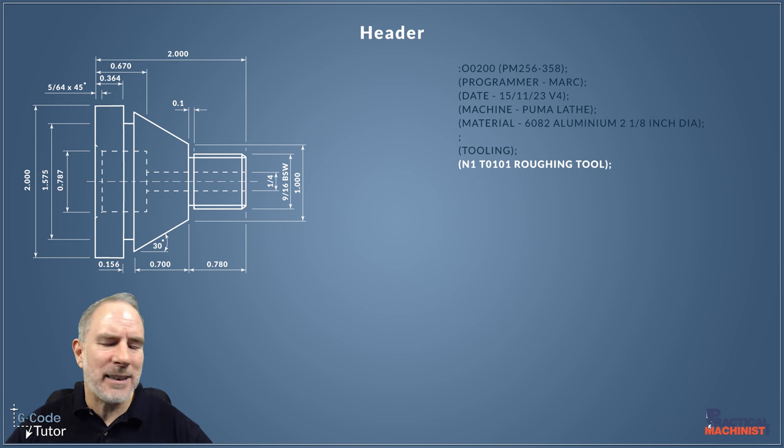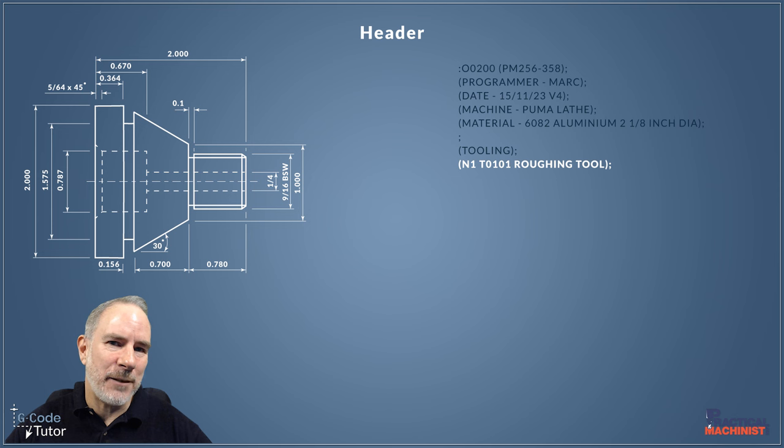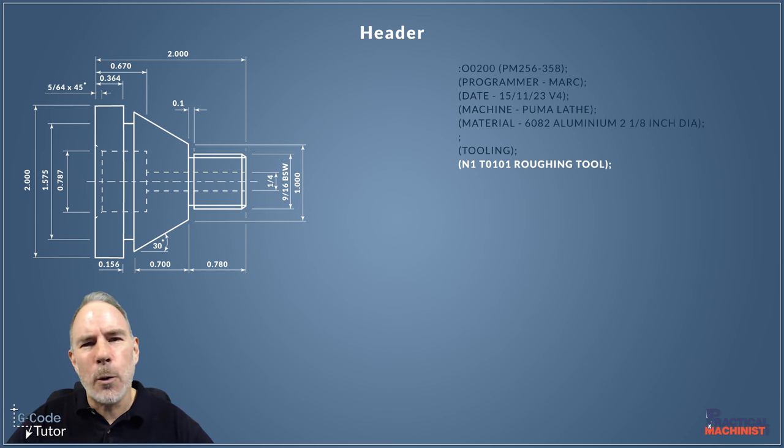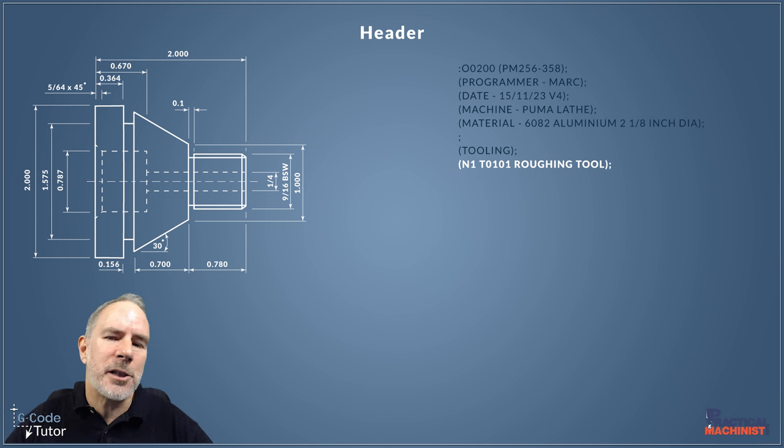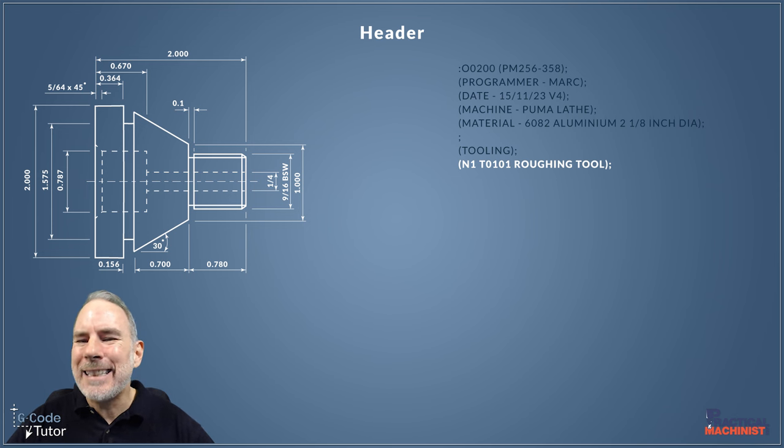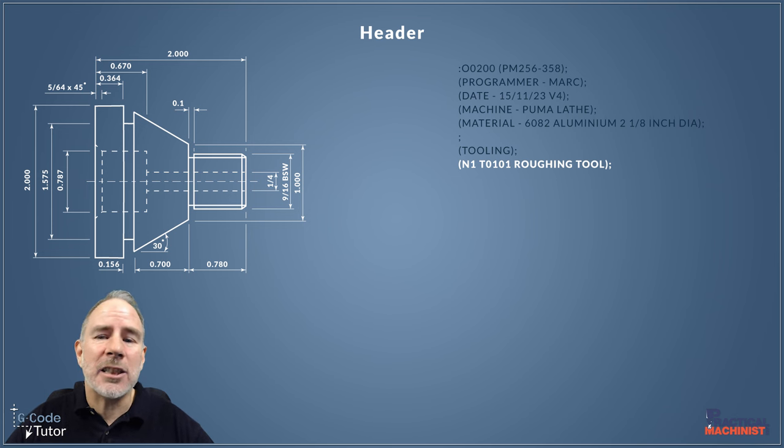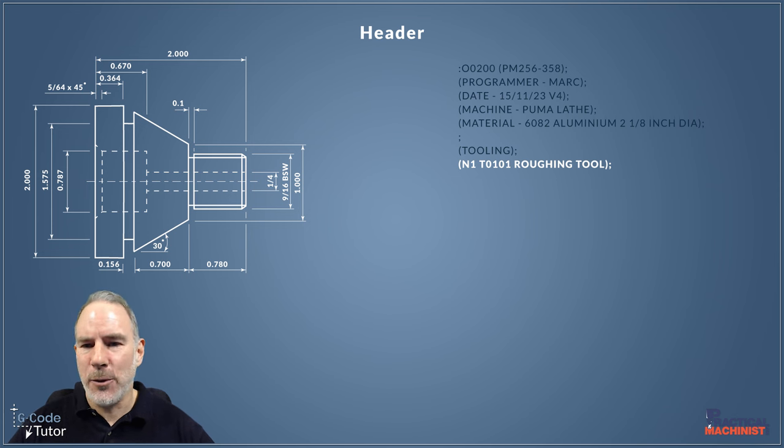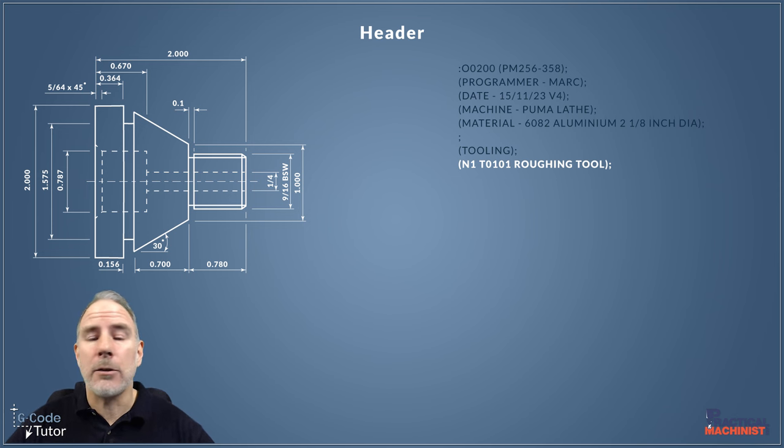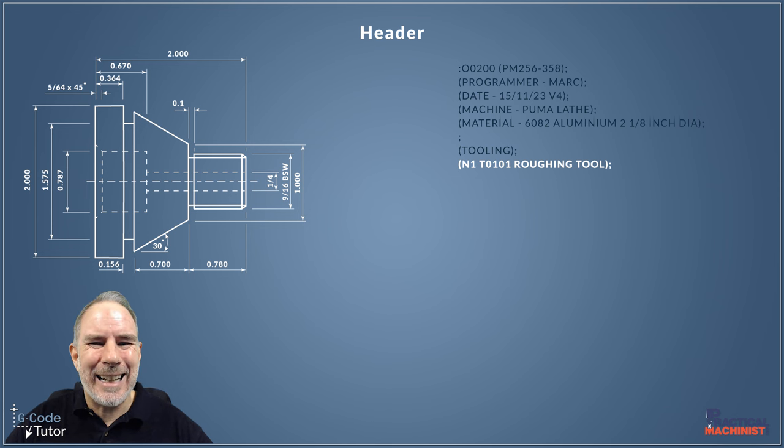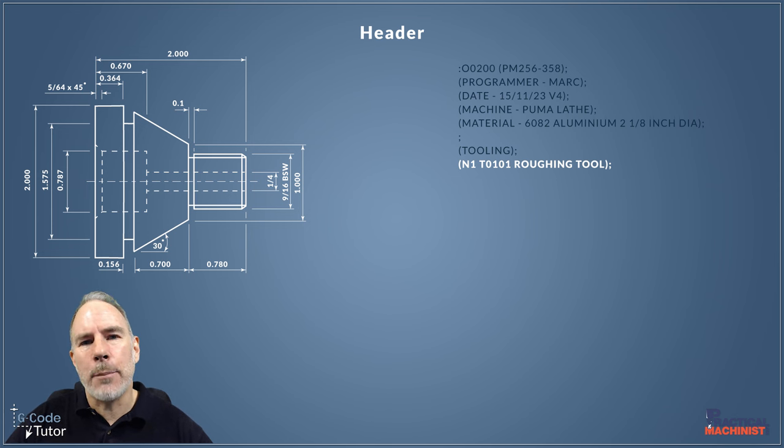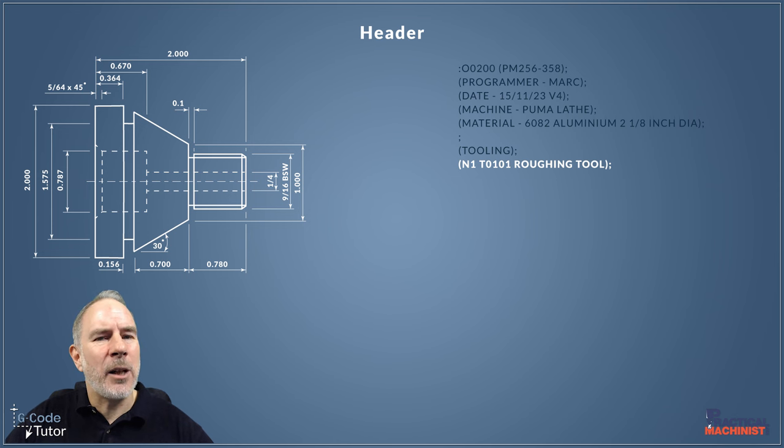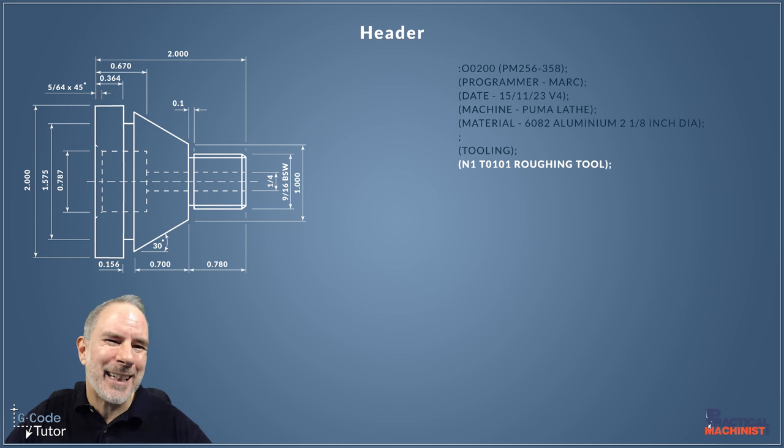In this day and age we don't tend to program like that anymore—maybe you might on a very old machine. But these N numbers can also be used as a search number. So instead of having N100, N200, etc. for every single line, by just simply labeling each section of our program N1 or N2, we have a very quick way to search through the program to get to that section.